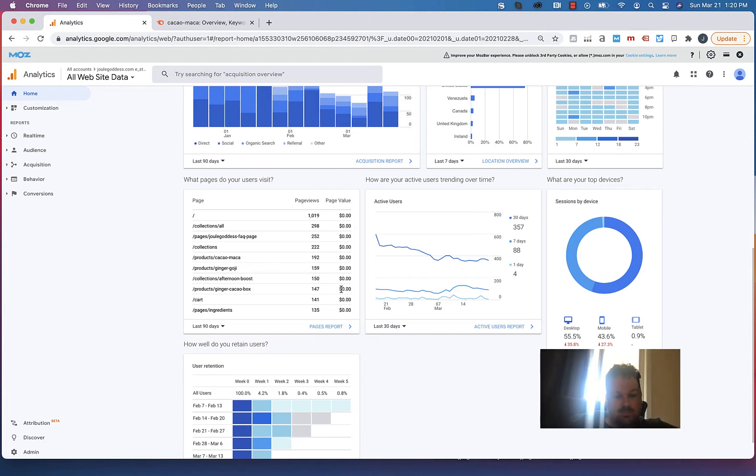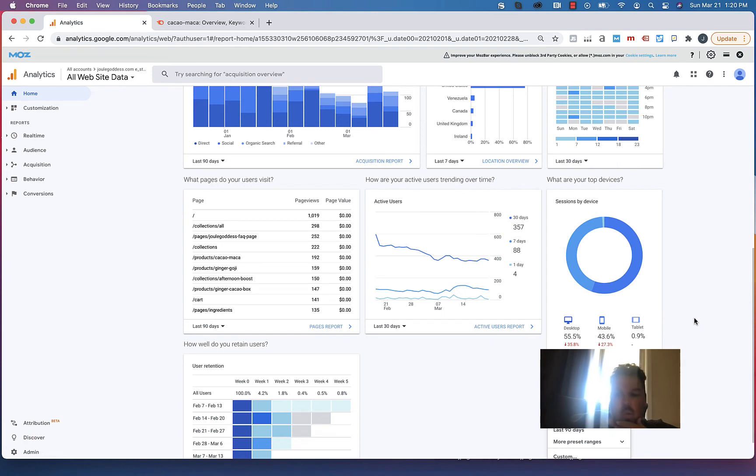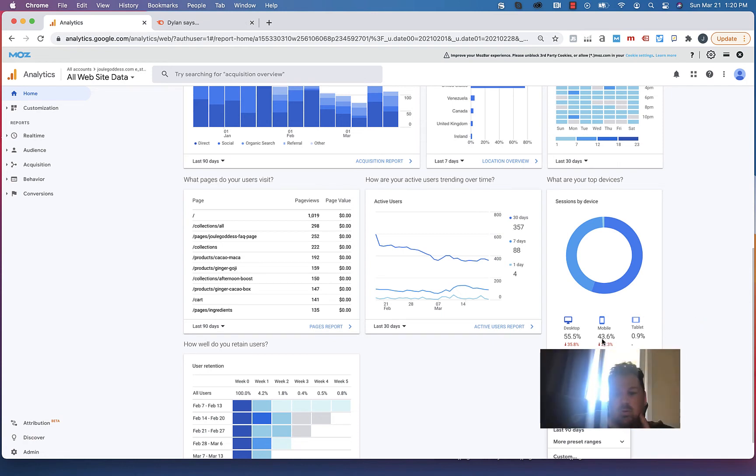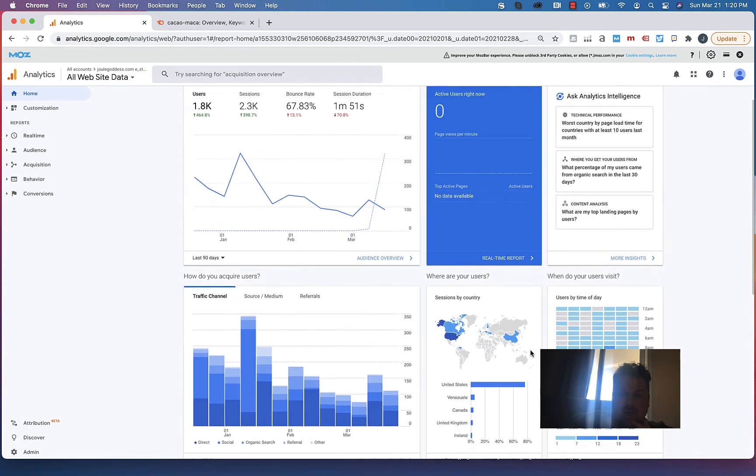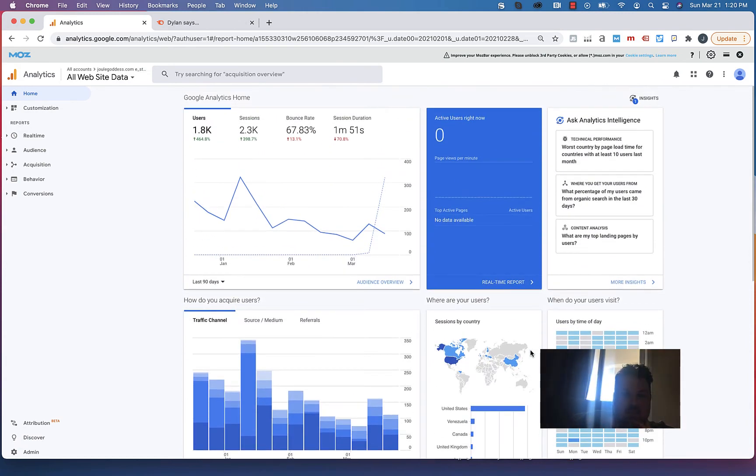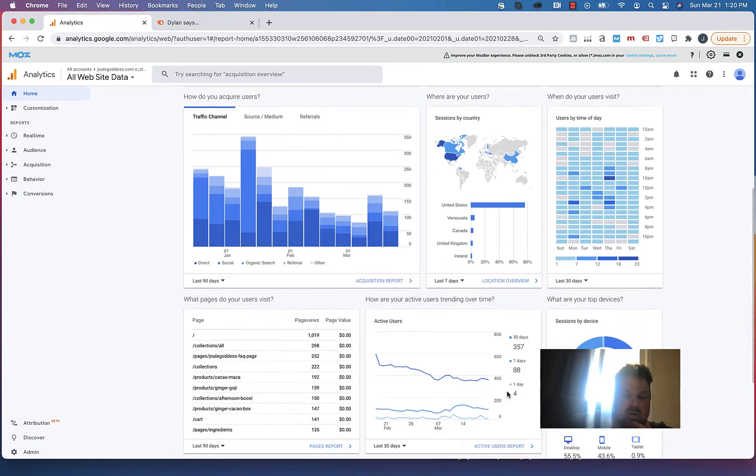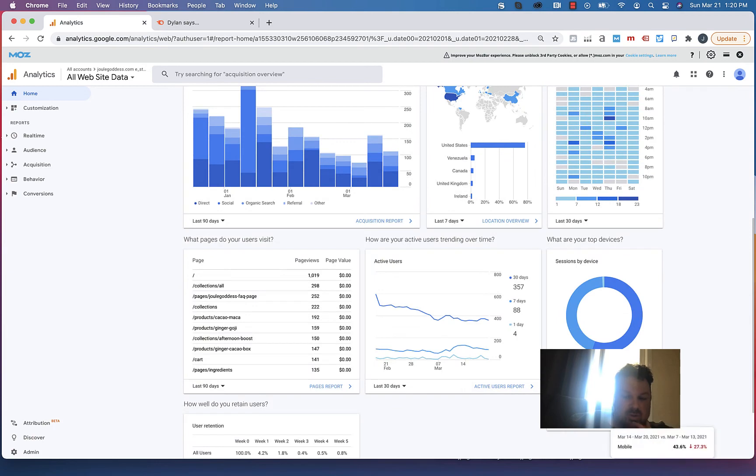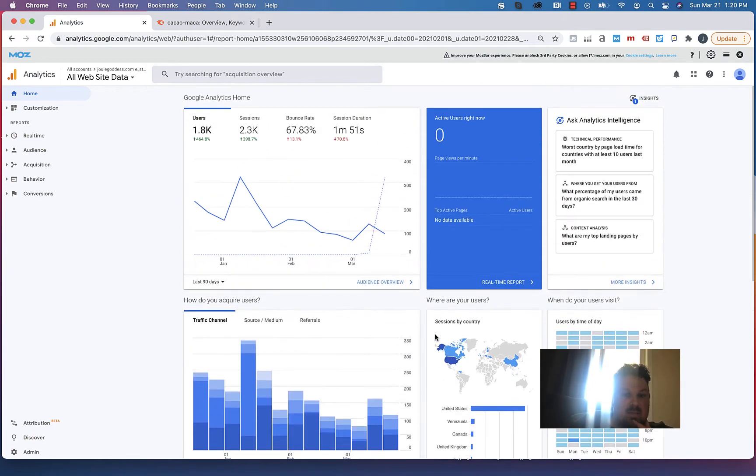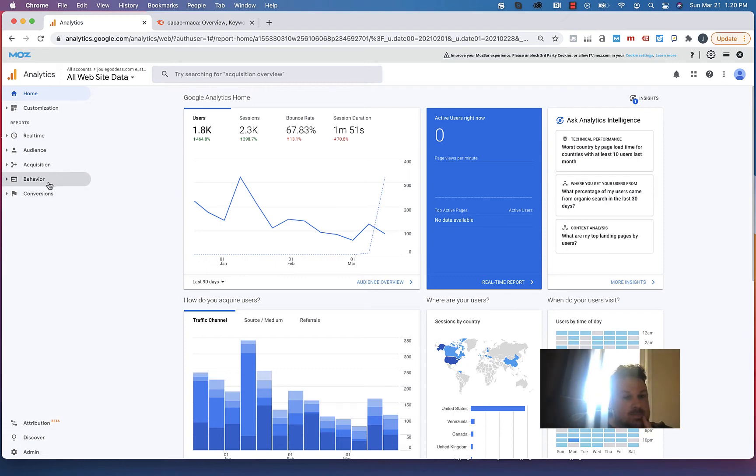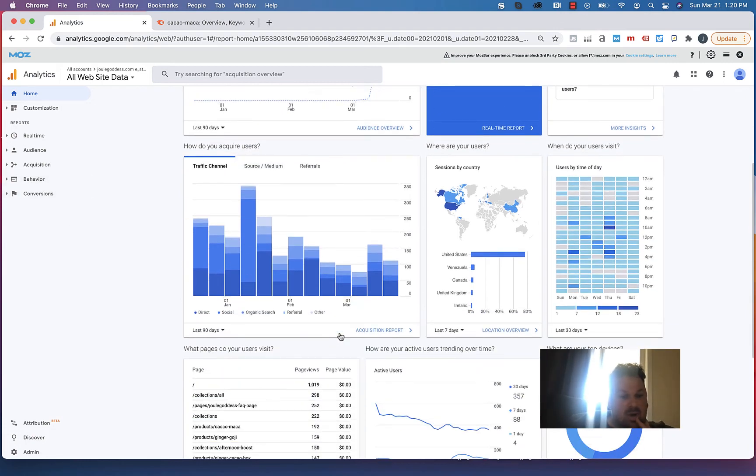You have about 43.6 percent mobile, so closing in on half your traffic. You're going to see that site speed, as we showed previously, is dramatically affecting that. So if you want to increase your mobile users, make sure to focus on the page speed optimizations. In the traffic sources, you'll go to acquisition reports to see how those people are getting there.